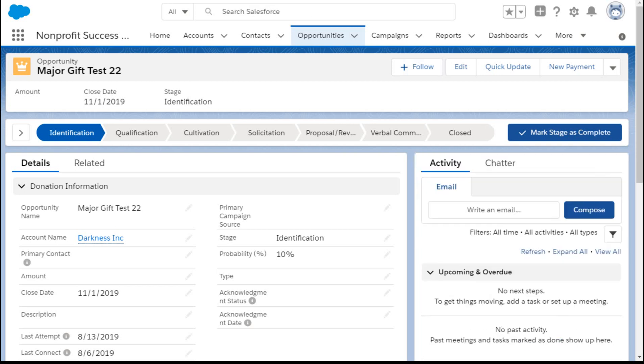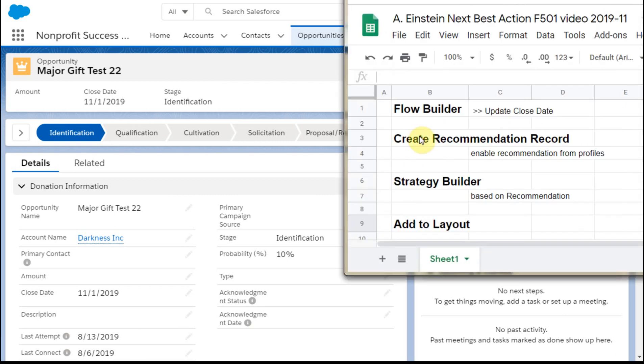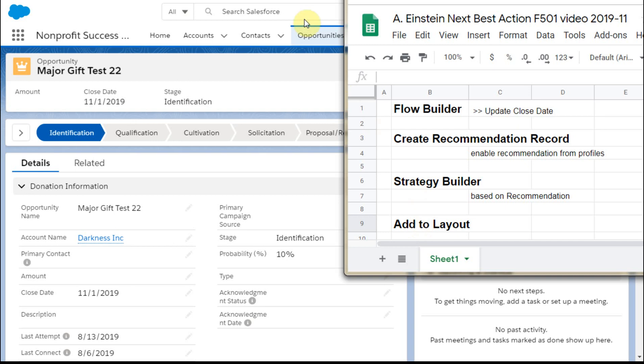And so how do we build this? We're going to go out and here are the steps that we're going to follow. First, we have to build a flow. Then we're going to create a recommendation record, a standard object. Then we're going to build a strategy builder, which is similar to flow. And then we've just been showing how to add that to the layout. So that's the last step once we're all put together.